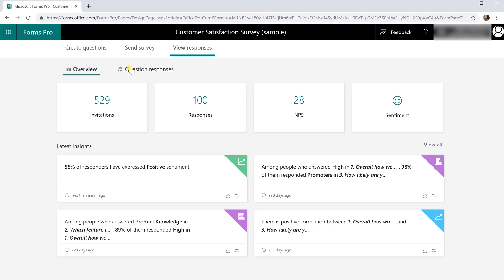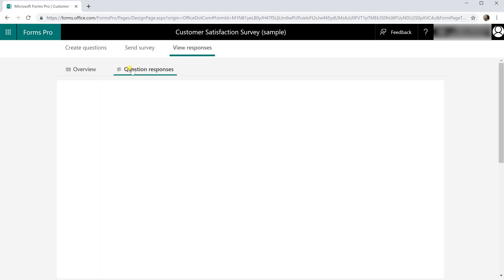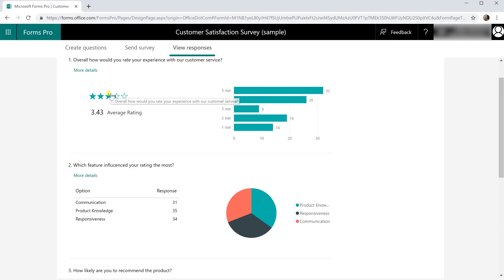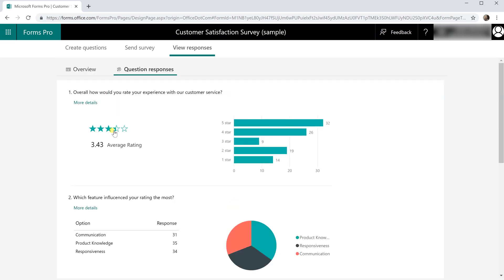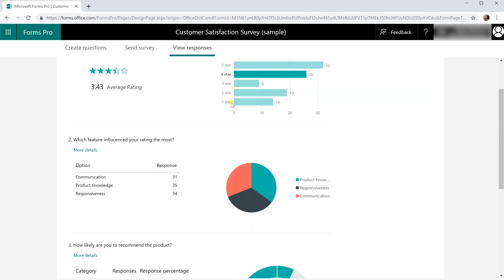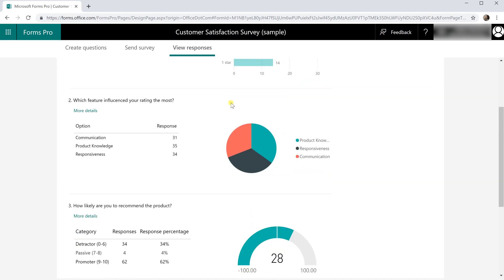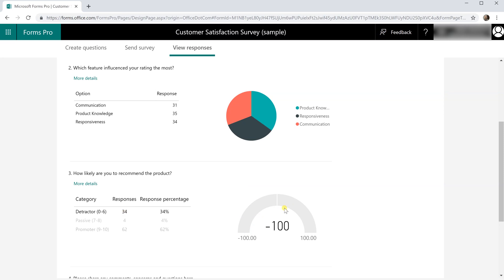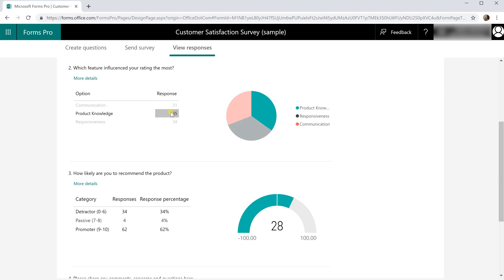If you go to question responses this looks at the responses to individual questions. So this one was a star rating that you would give a certain question. If I scroll down to some of these charts they are interactive. So let's look at number three for example the detractors. There'll be 34 responses. If I left click on that this chart changes. So you can see if I come up here and in product knowledge 35 I left click on that these charts change as well.